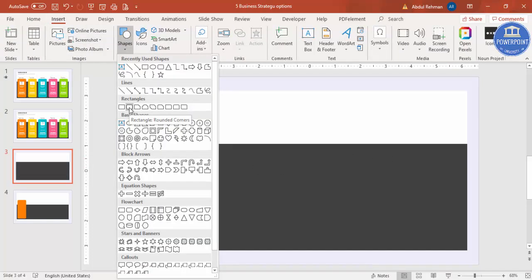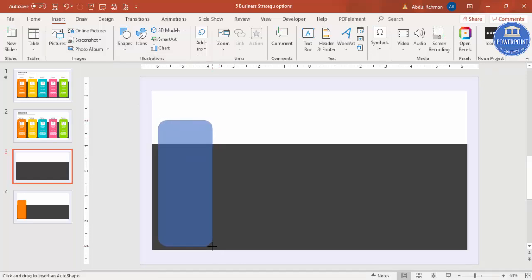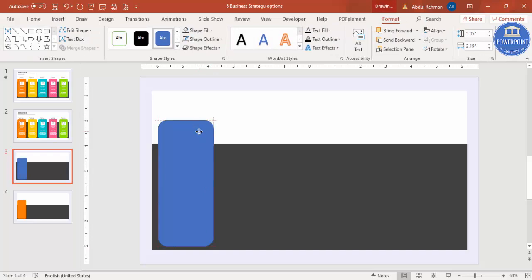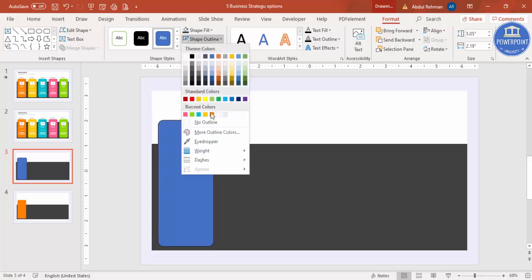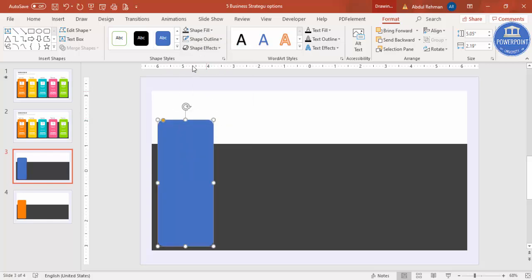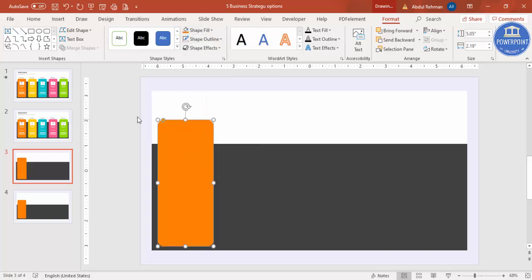I'm going to select the Rounded Corner Rectangle and draw it. If you want, you can make the corner less rounded by dragging the handle outward. Set the shape outline to no outline and the shape fill to any color of your choice.